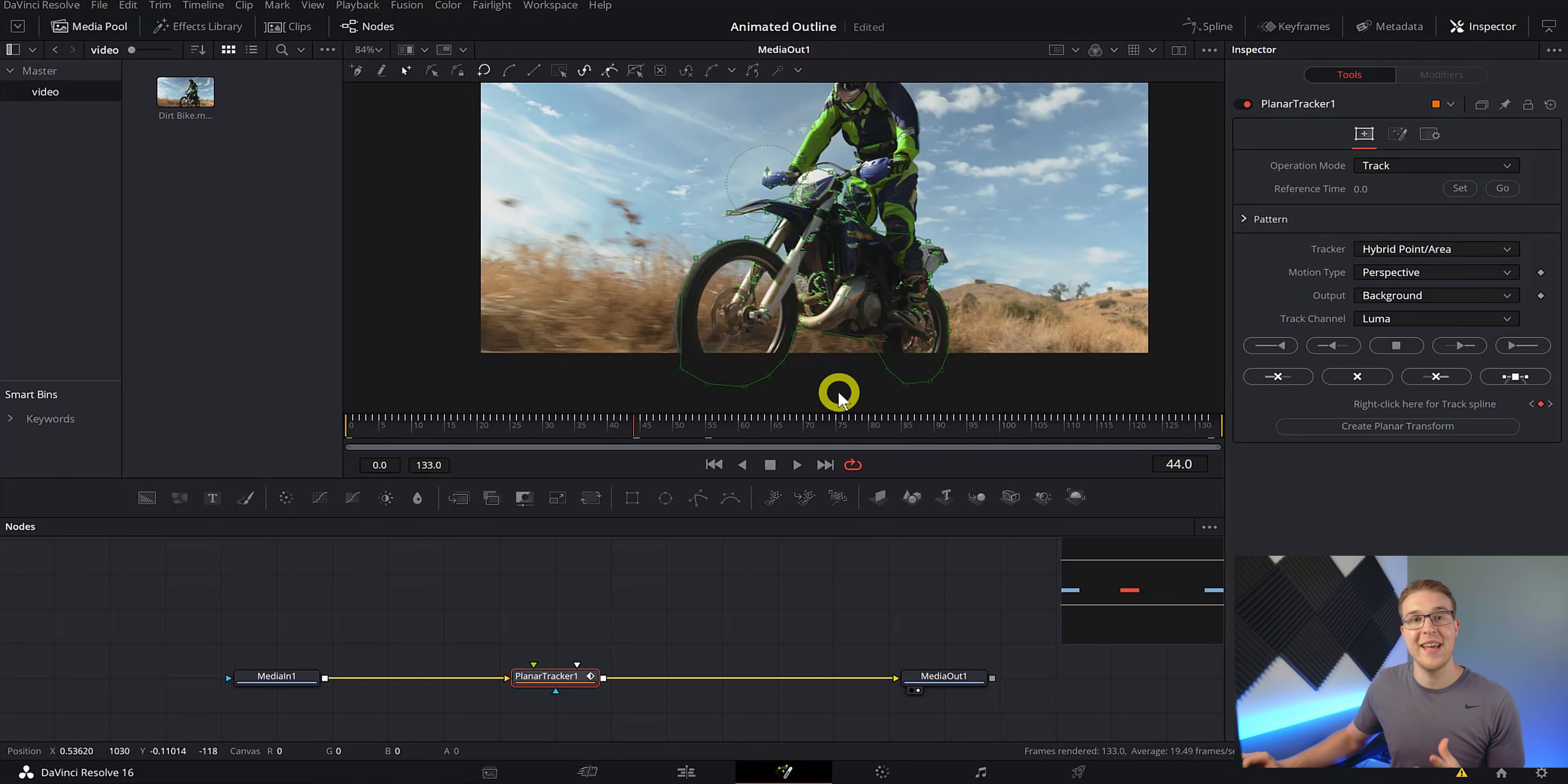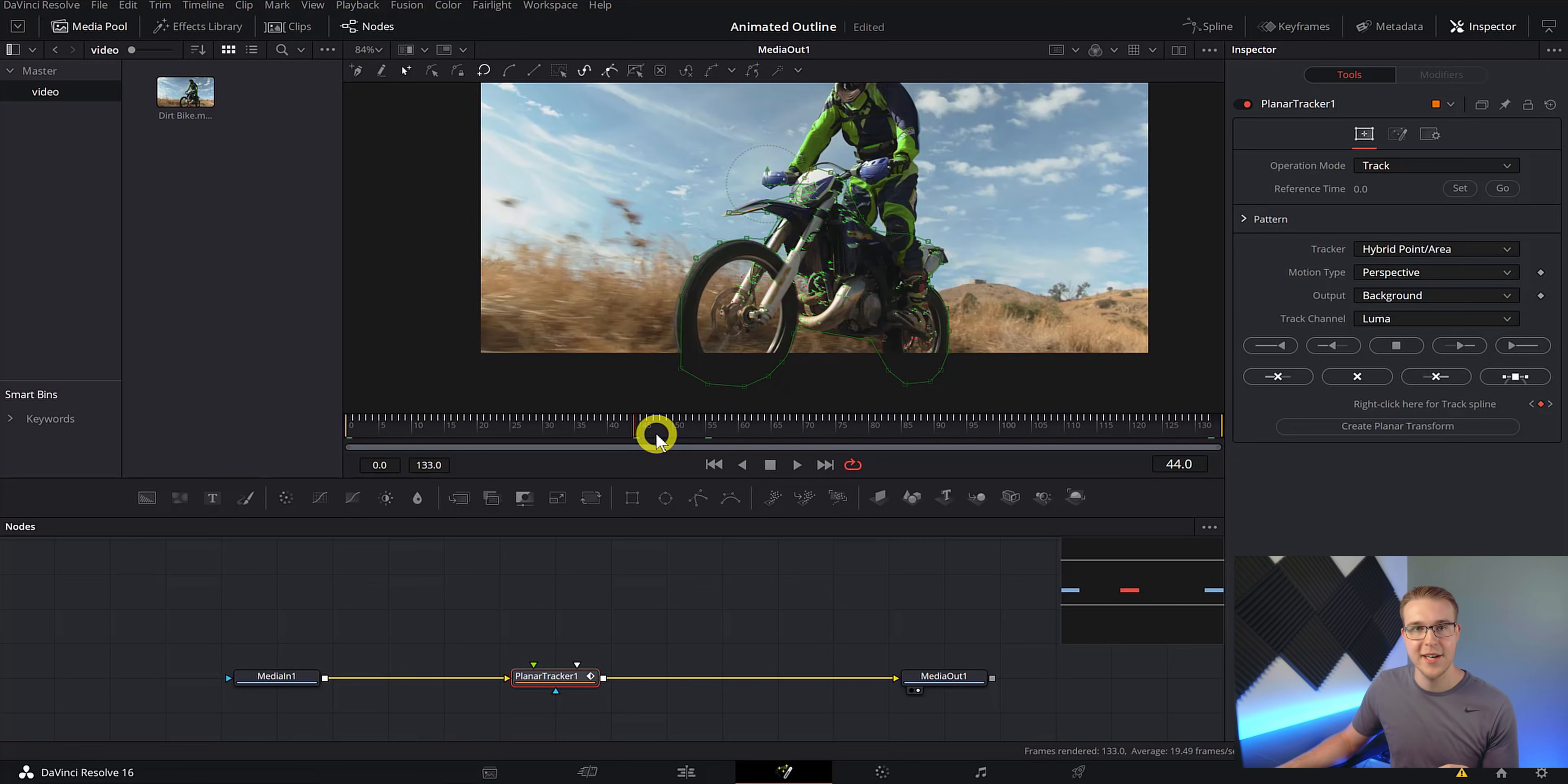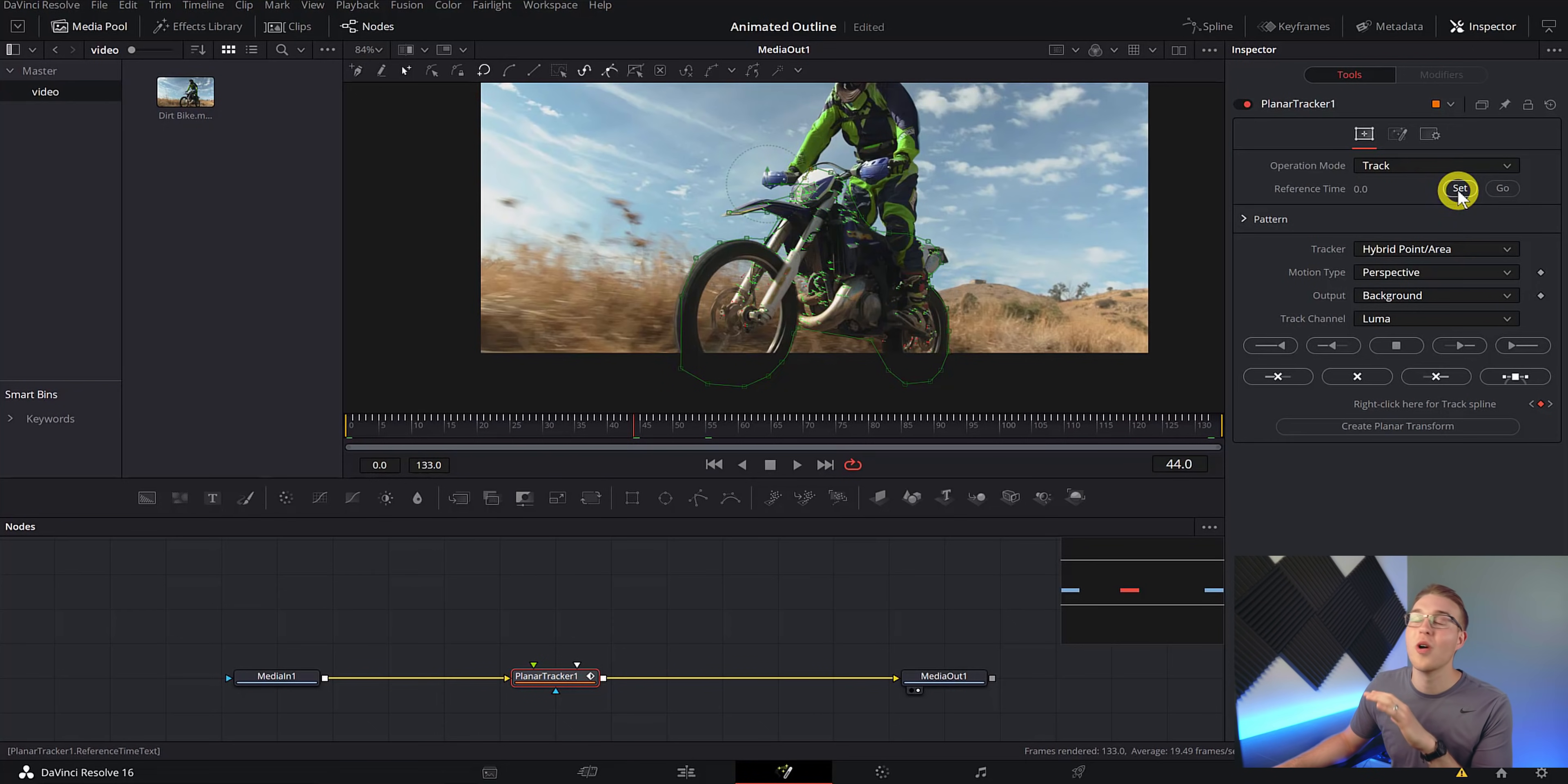Now I know some of you are going to have an issue if you want the effect to start at like frame 50 or frame 500 because the planar tracker usually only works if you start from frame zero. But you can get around this if you go to the reference time right here. Instead of starting on frame zero, you can hit set on the frame that you want it to start at, and then from there, it'll work just fine for you.